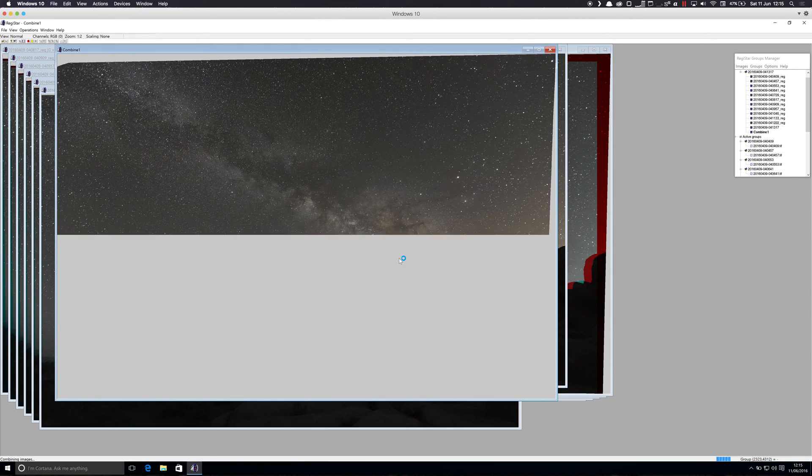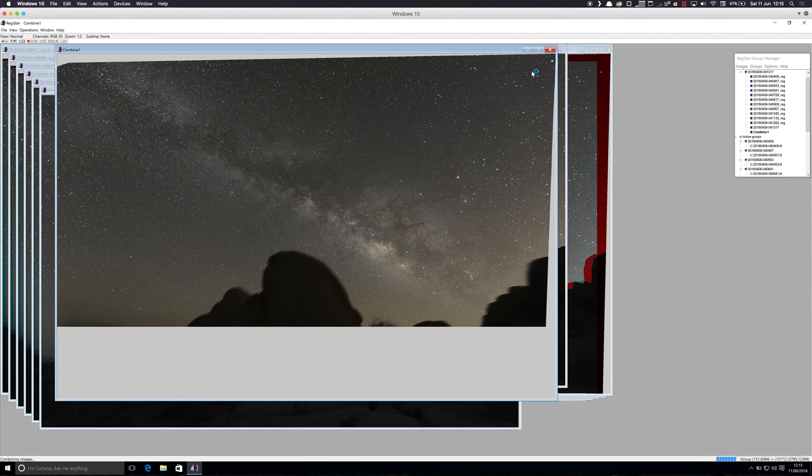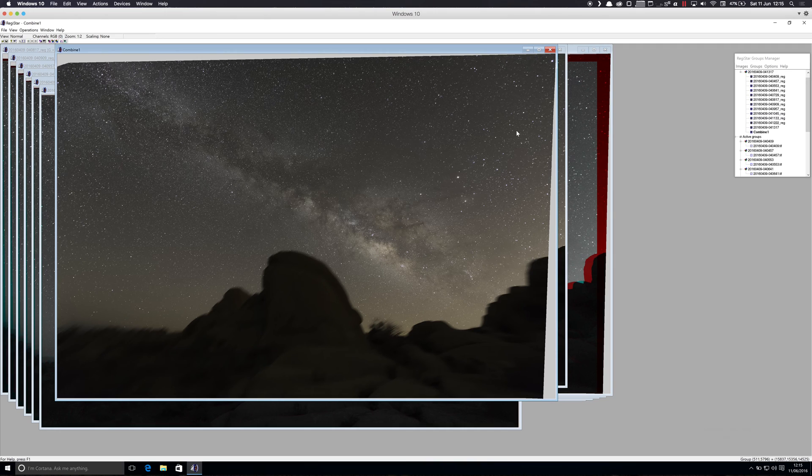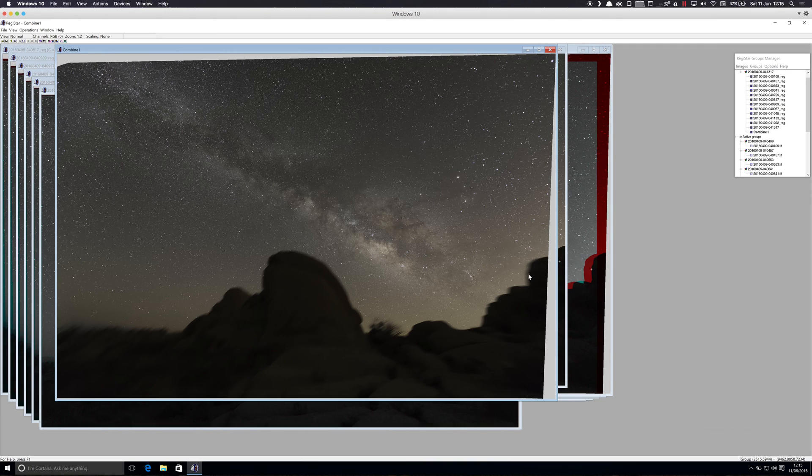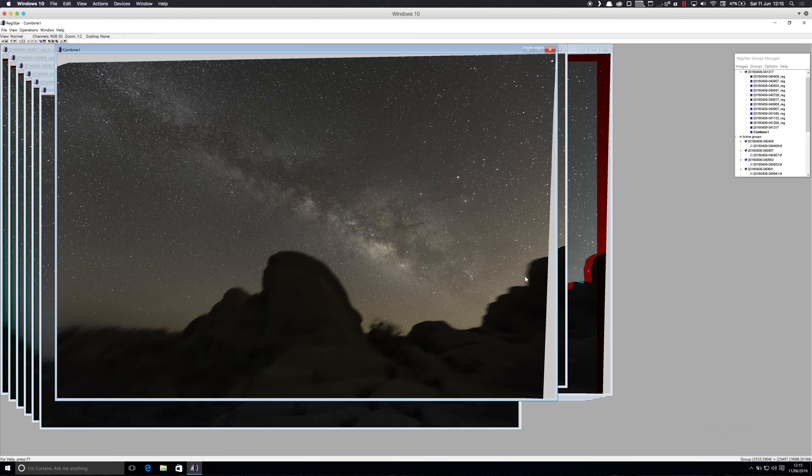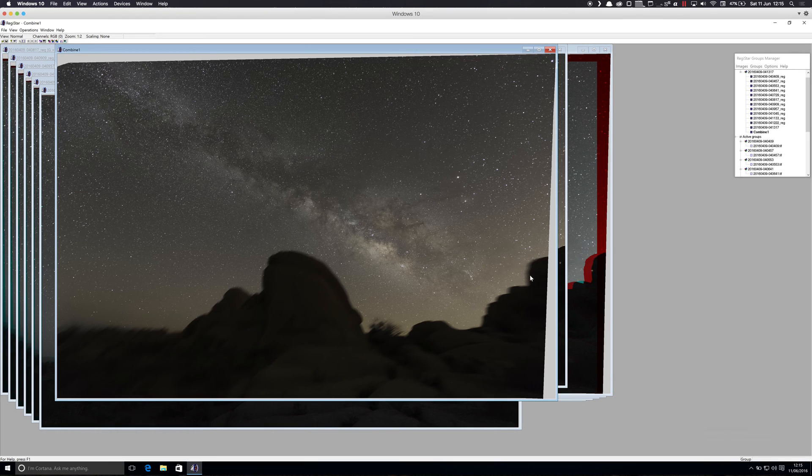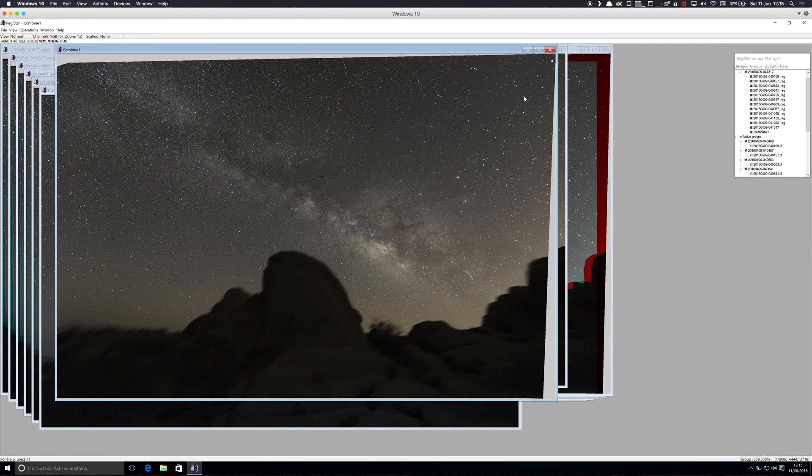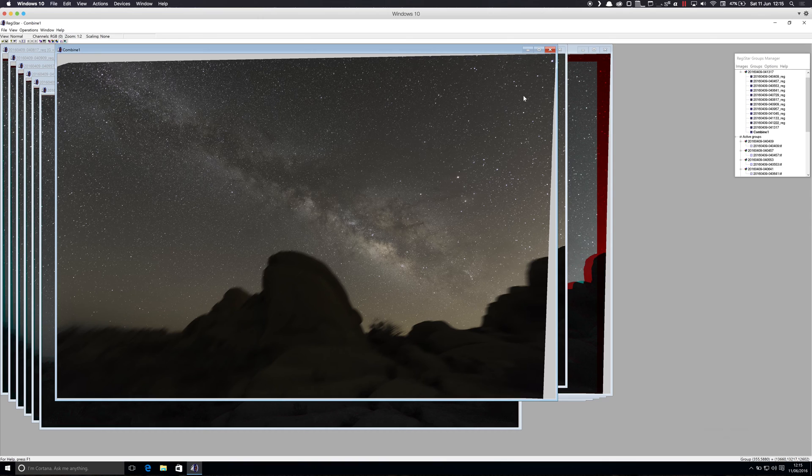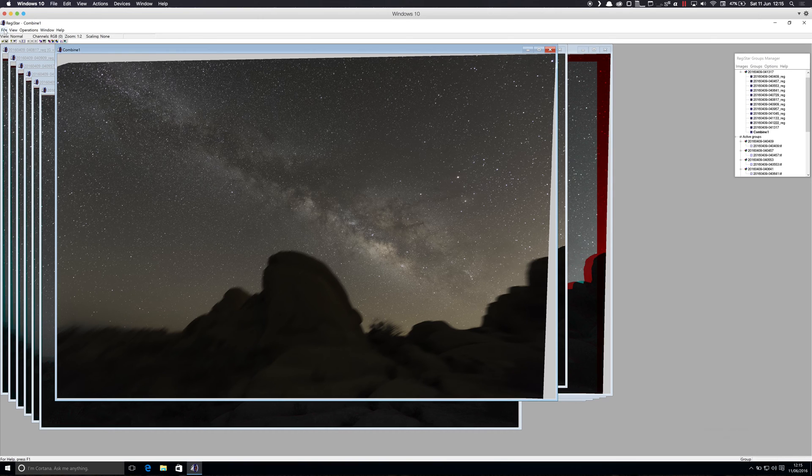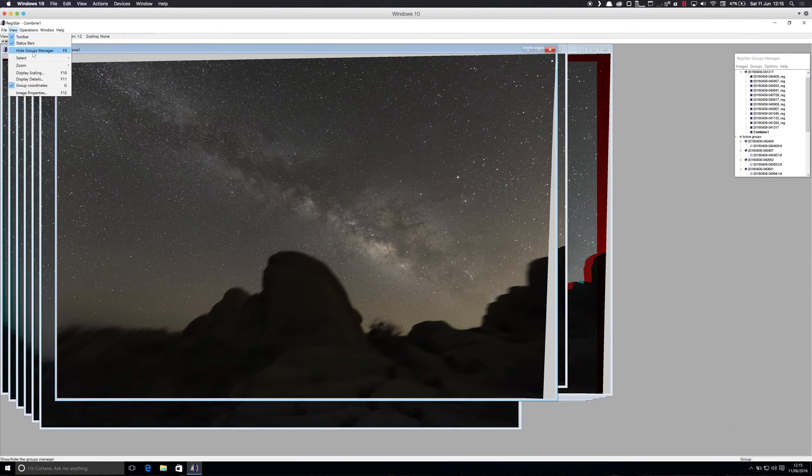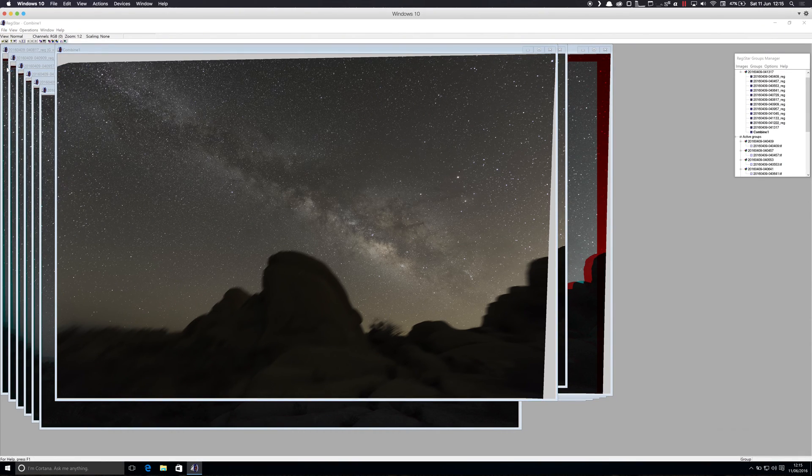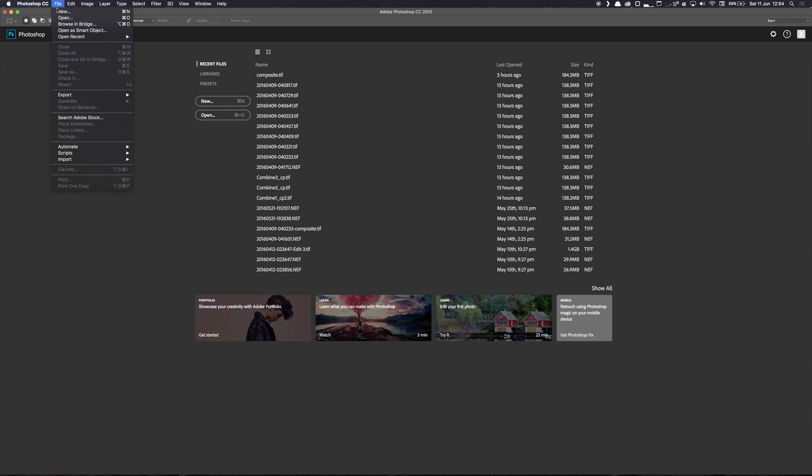And this now has stacked the images, and you'll notice that the stars were in Starry Landscape Stacker, they were quite blurry, and now very sharp. But the foreground, you can see this banding where the images have kind of been rotated. So that's kind of a problem. So between these two images, we have a good sky and a good foreground. So if we save this image, the default location is fine.